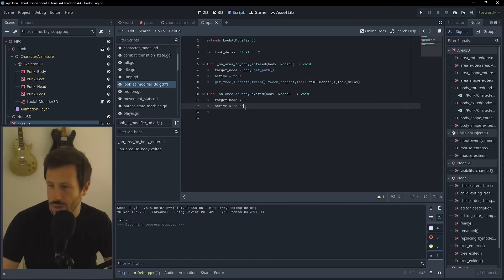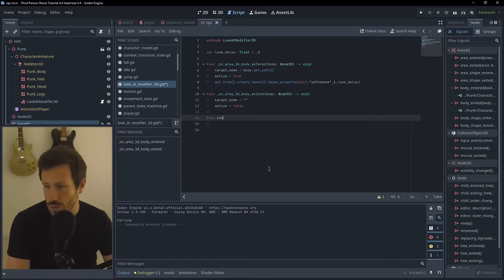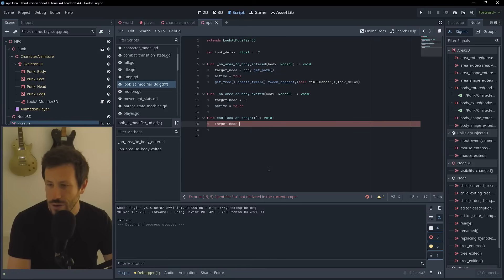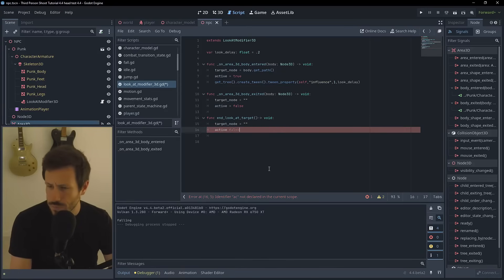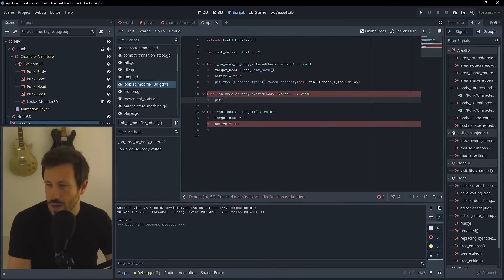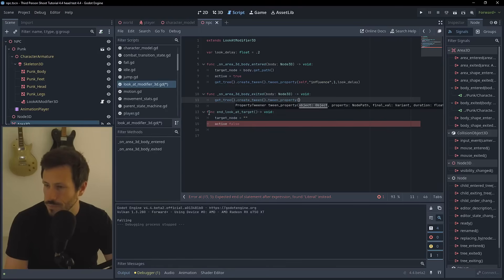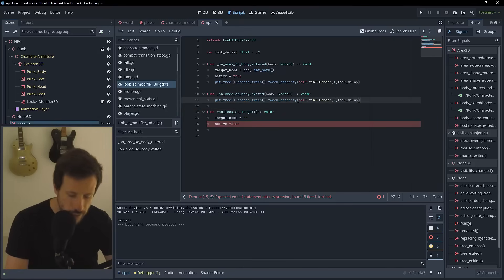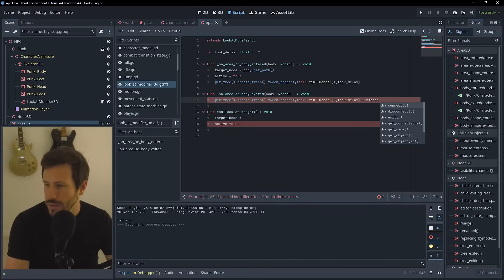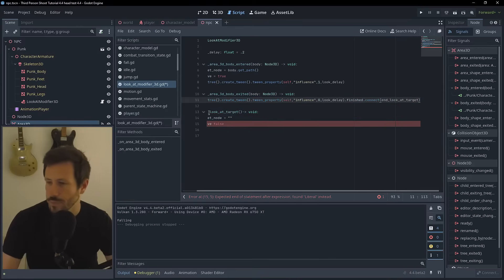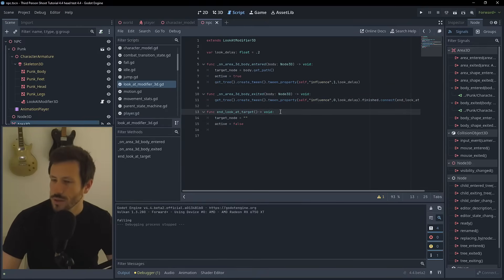For the exit, we create a function called end_look_at_target() that sets target_node to empty and active to false. In the area exited callback, we create a tween that tweens self influence to zero over look_delay, and then connect the tween's finished signal to the end_look_at_target callable. This way the NPC smoothly stops looking before clearing the target.